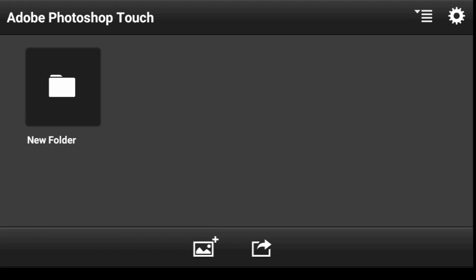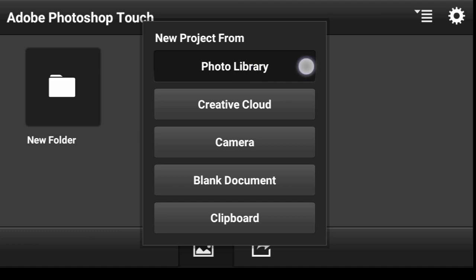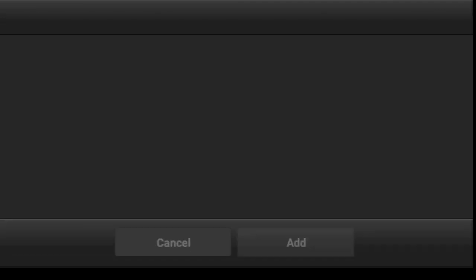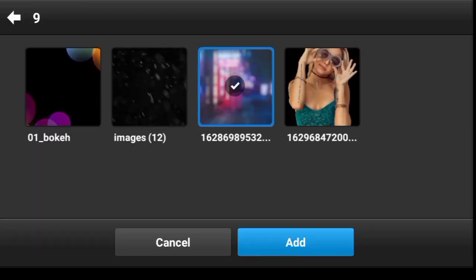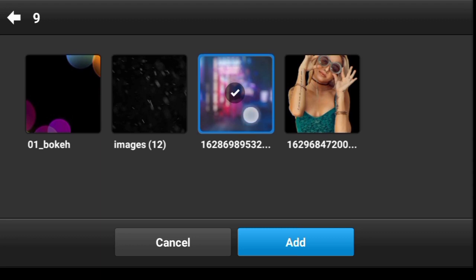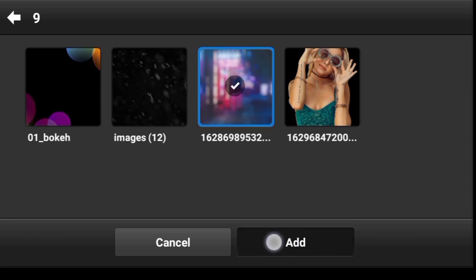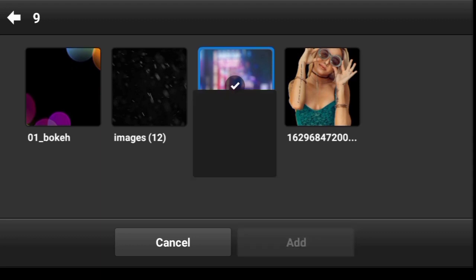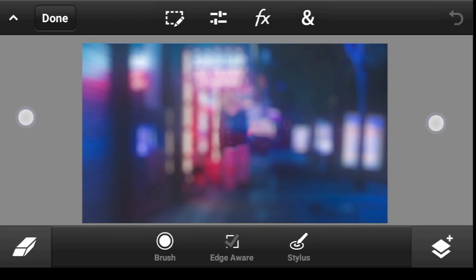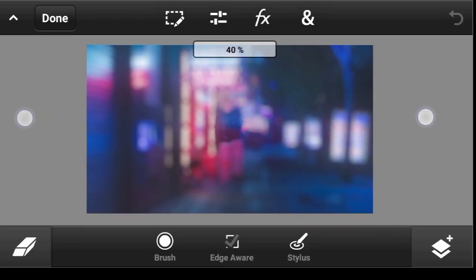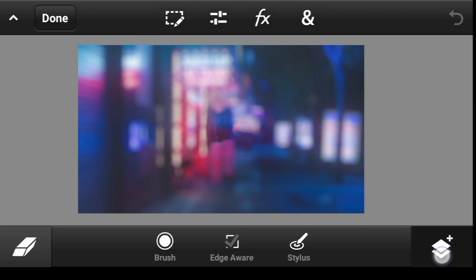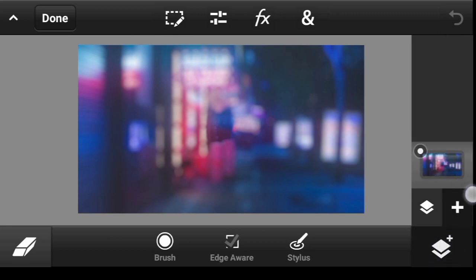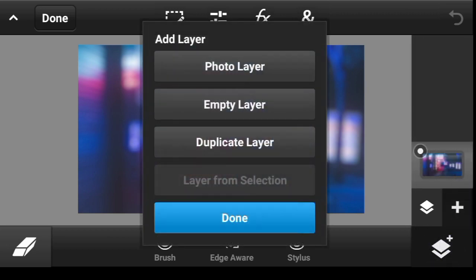Let's import our background image. This is the background image we're going to be using for the cyberpunk effect, so you click on Add.